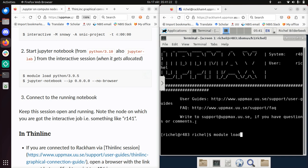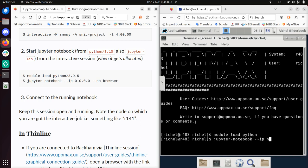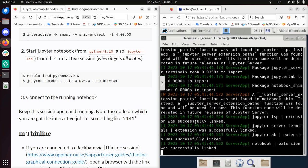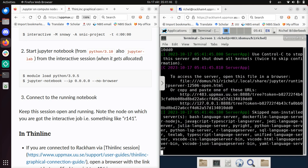Let's do a module load Python. I'm going to load the regular Python, and then we'll start Jupyter notebook --ip 0.0.0.0 --no-browser. Run it, and this starts Jupyter notebook.